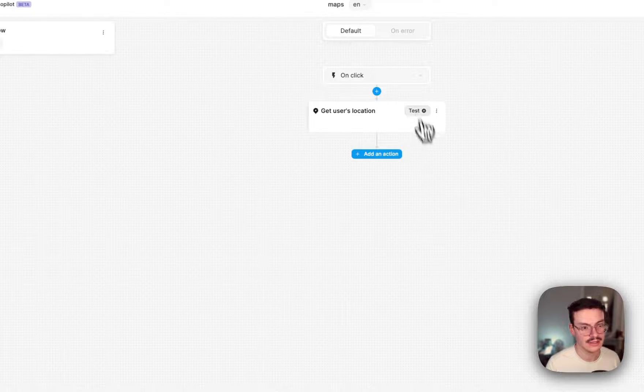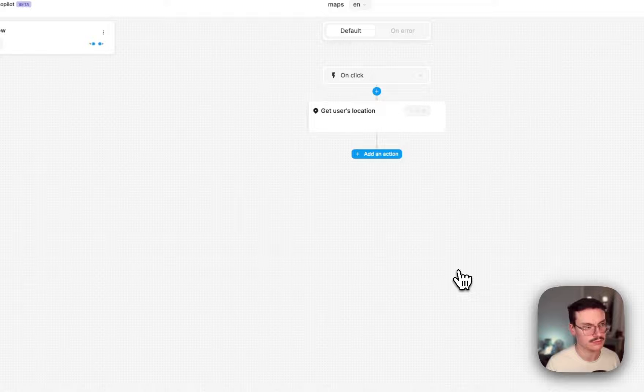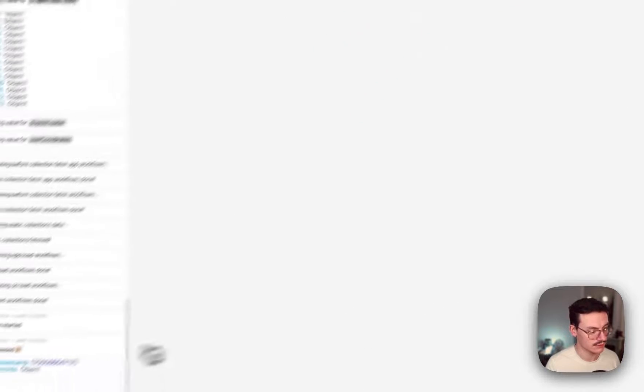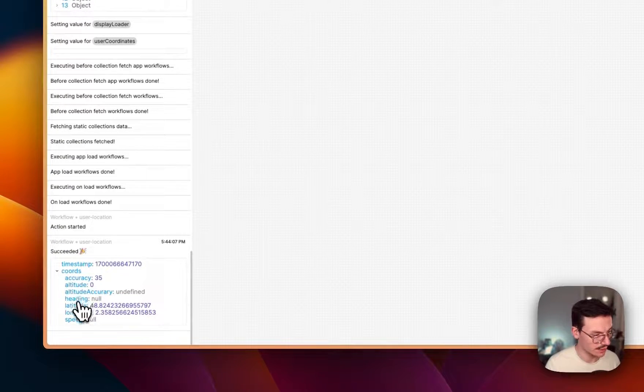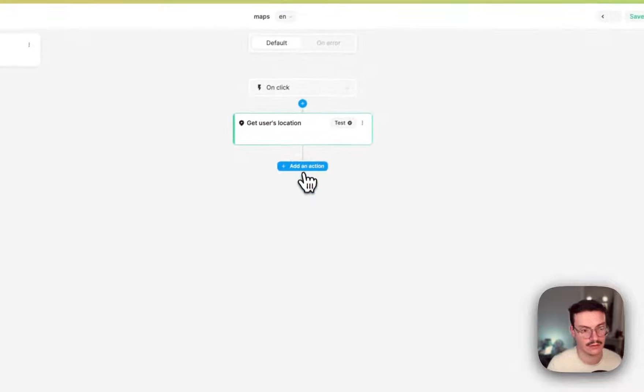Then test it. And that's it. You see that I have my latitude and longitude. Nice.